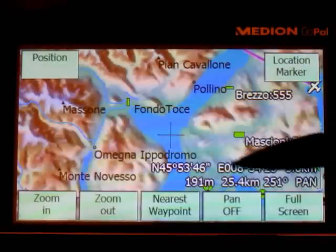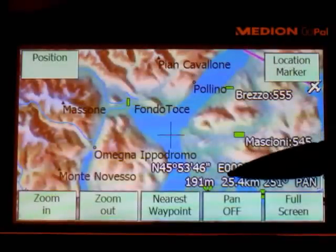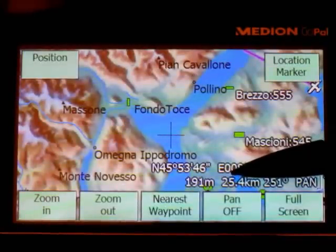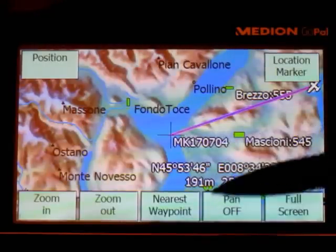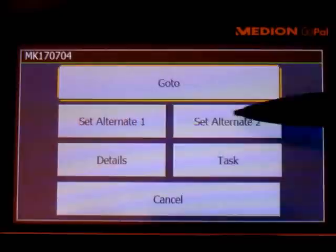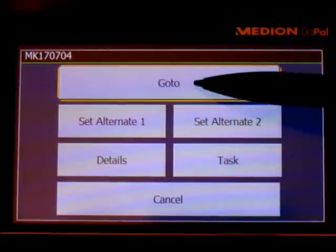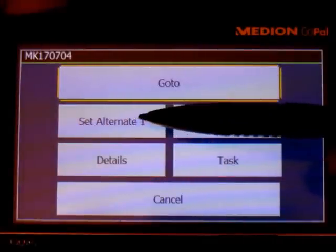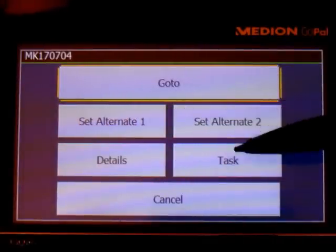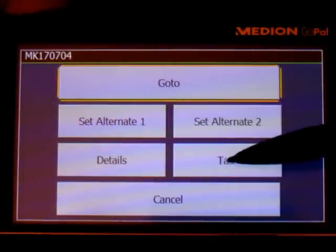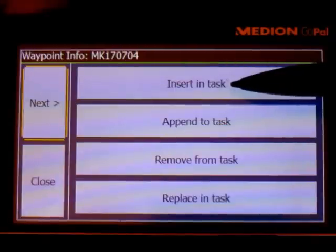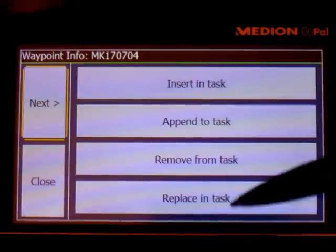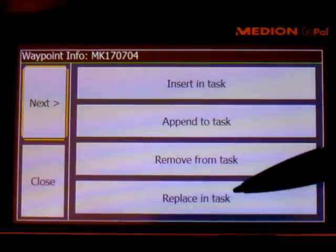Of course, you can also insert this waypoint in a task. For example, instead of doing a go-to, you could put it in as an alternate one or two, or you can do it in a task. You can insert the waypoint just created inside any kind of place in the task.